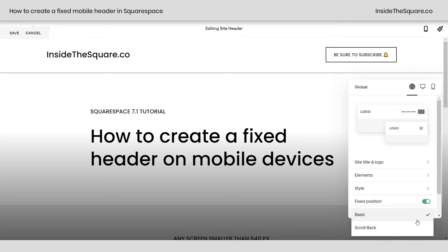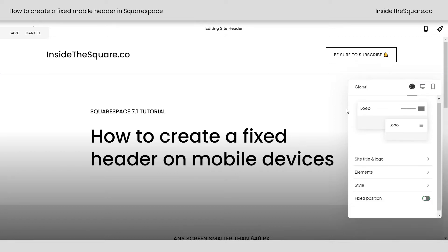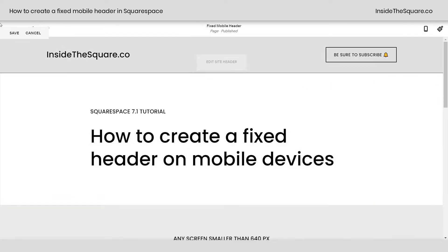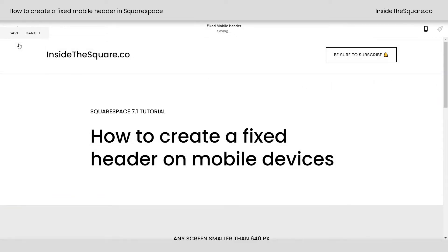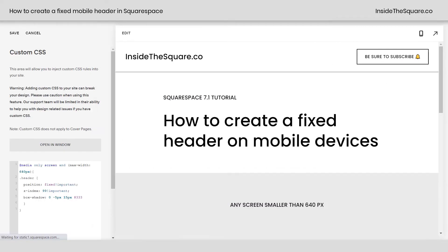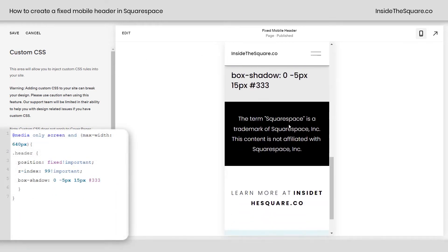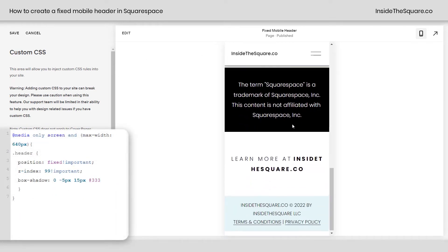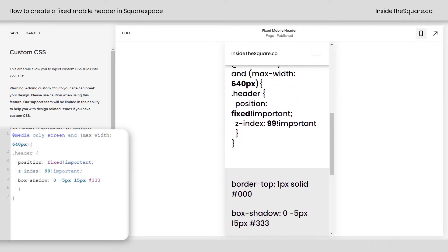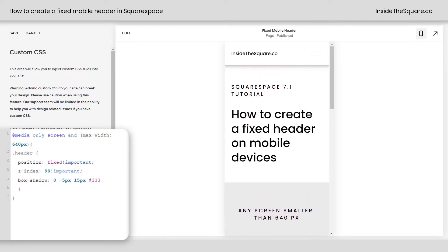Make sure it's set to Basic instead of Scroll Back, and you'll get the same effect. But if you want this just on mobile and you have that toggled off, I'll go ahead and select Save. Now the header is going to stand out on top of the content — it will always be at the top of the page, and it gets a little box shadow specifically for mobile.